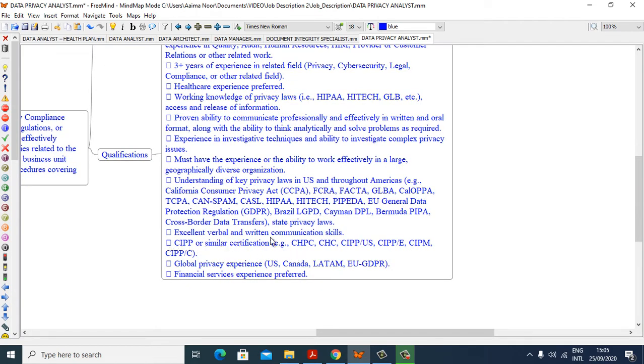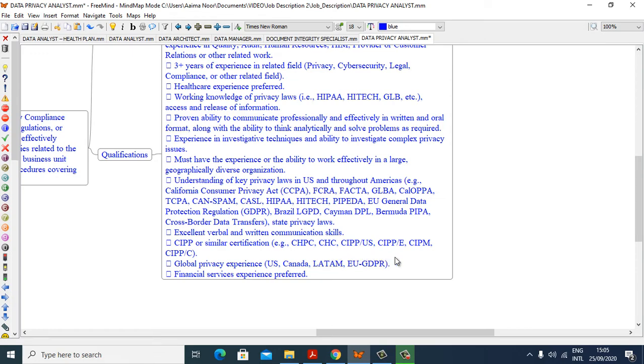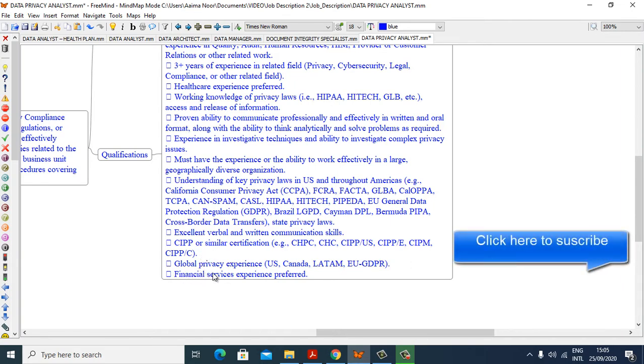Excellent verbal and written communication skills. CIPP or similar certification, e.g., CHPC, CHC, CIPP U.S., CIPPE, CIPM, CIPPC.